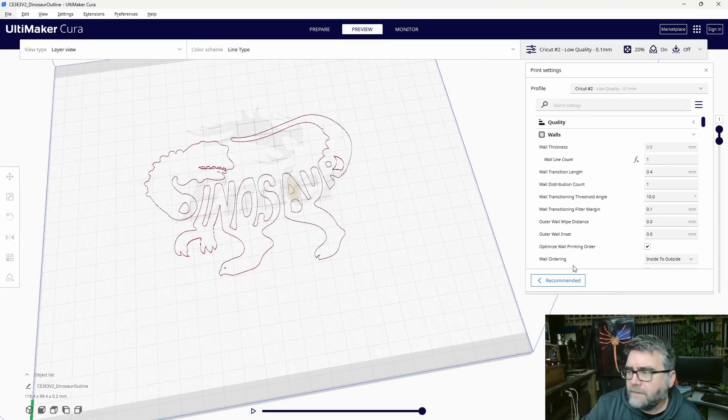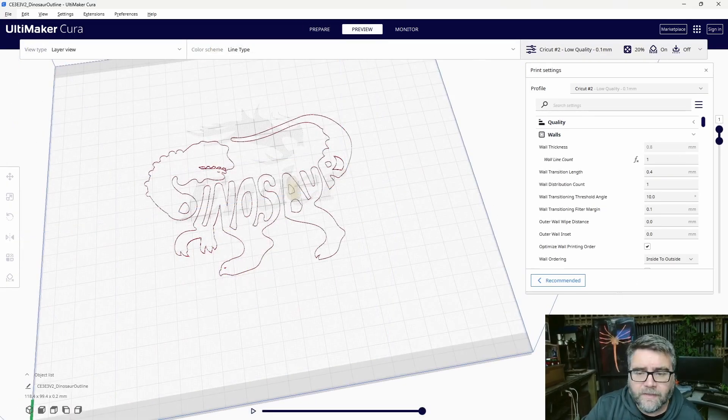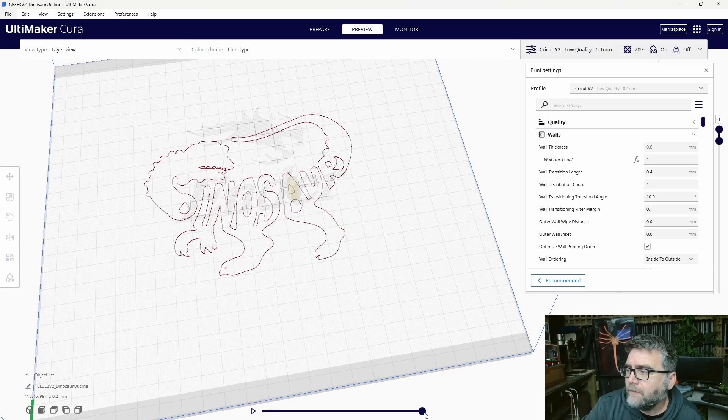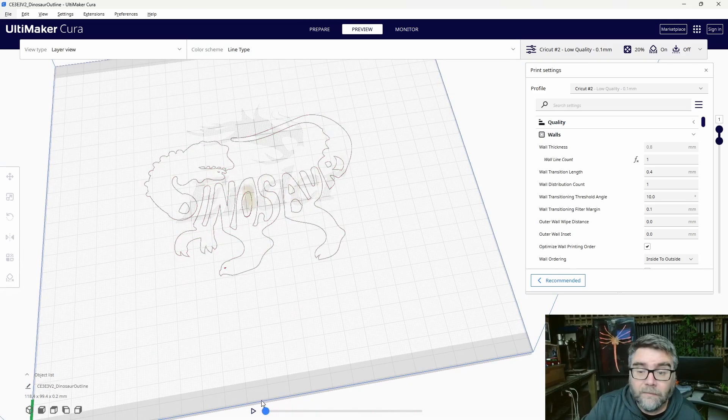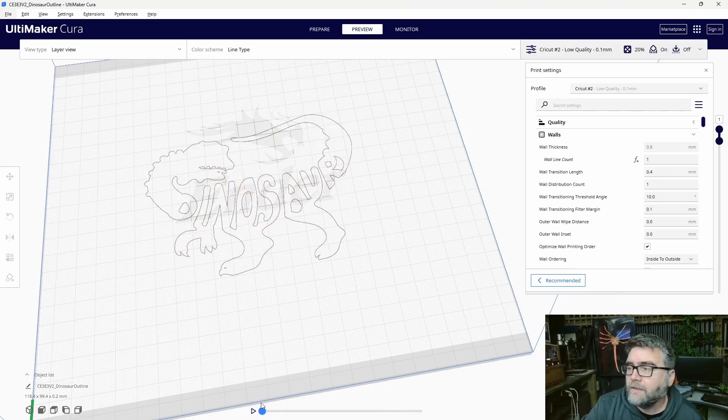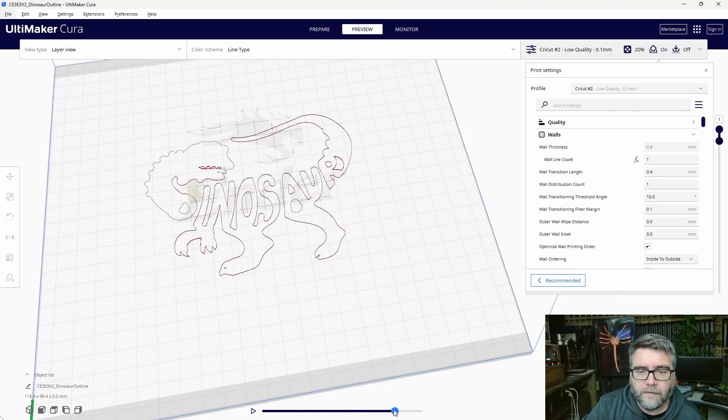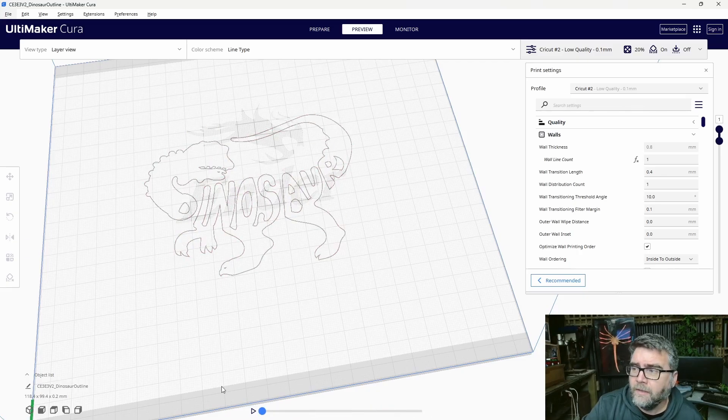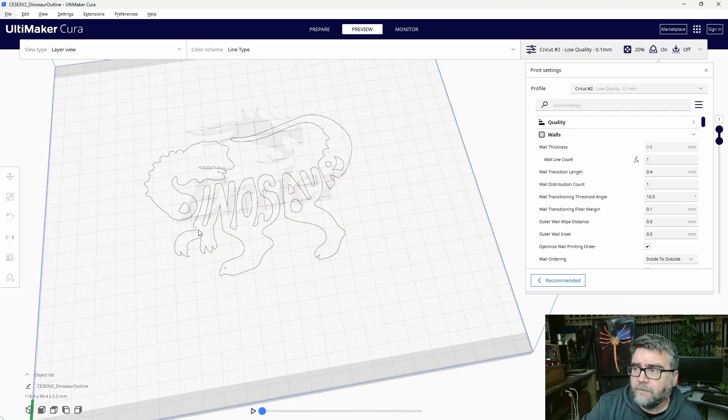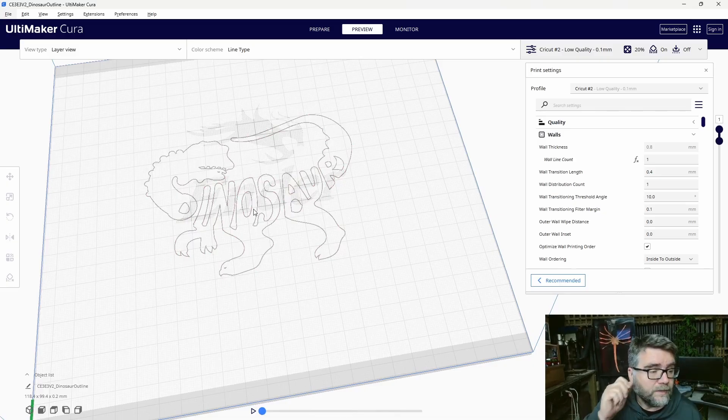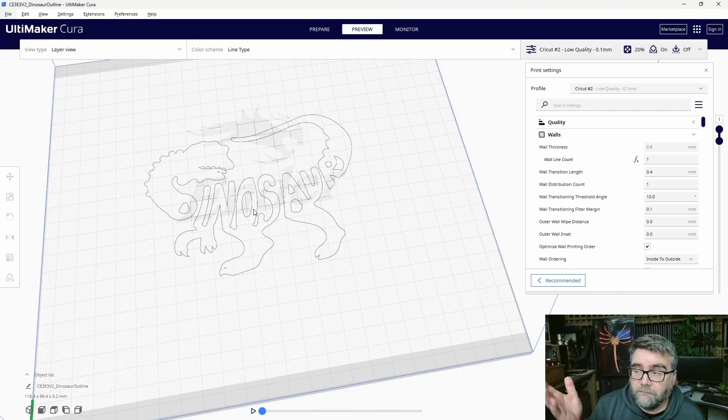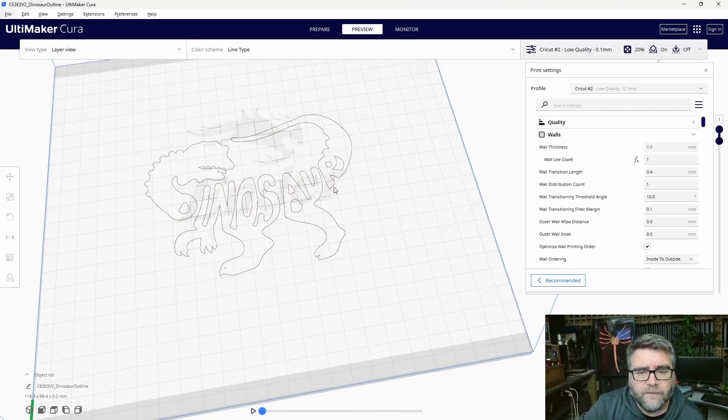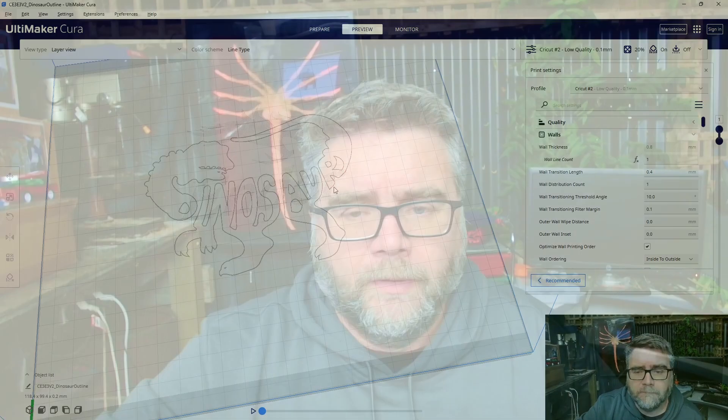You may see down the bottom here it says zero minutes to print. But if we can move the tool around, we can see that the pen, or the hot end, is going to go and draw this outline for our marker. This is just the outline, because I wanted to draw an outline around this dinosaur image, but the other option is you can flood fill it, like you'll see shortly.